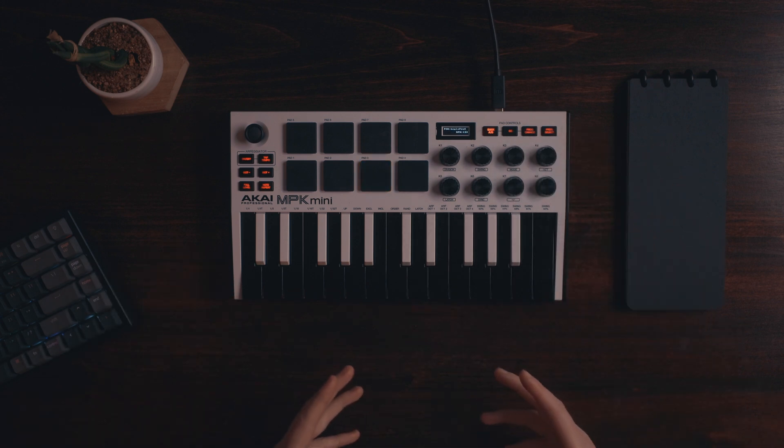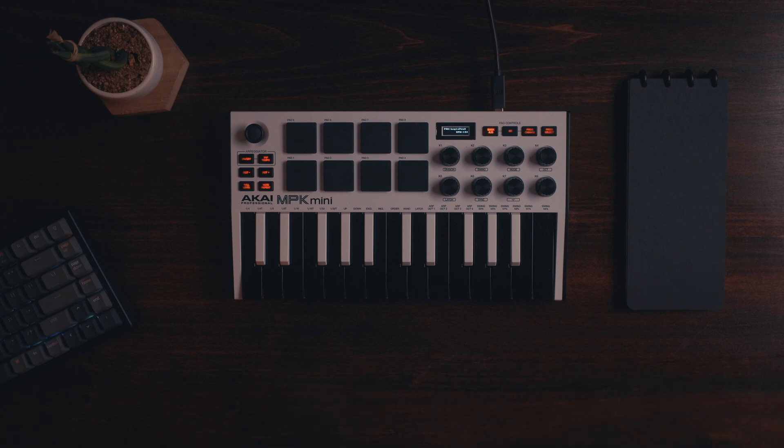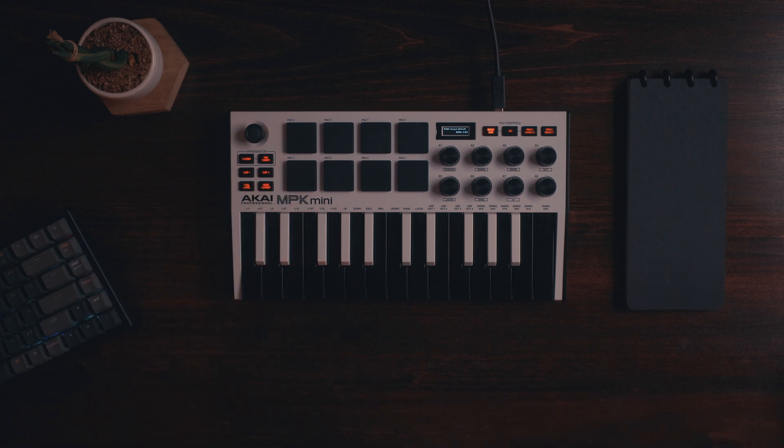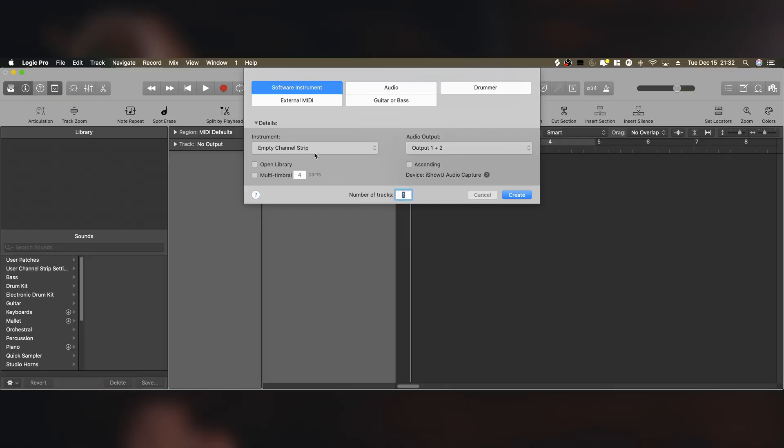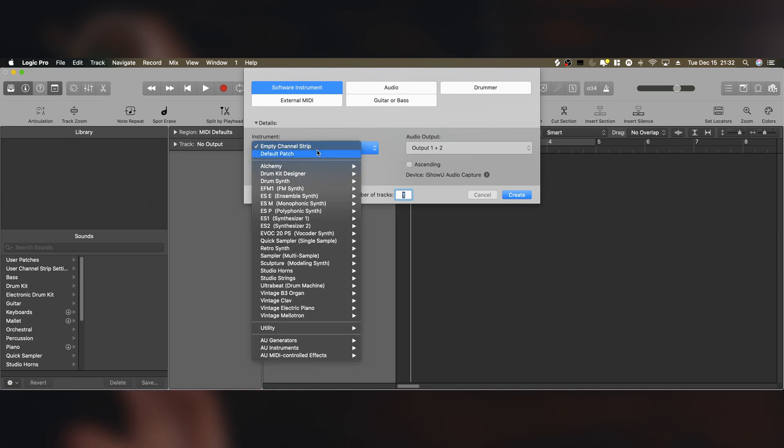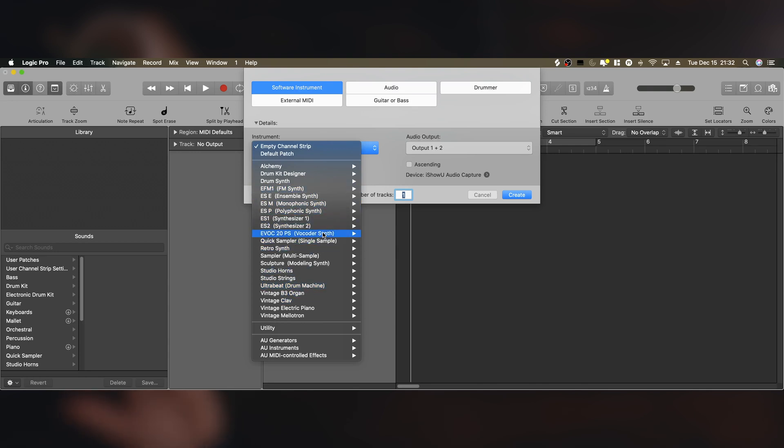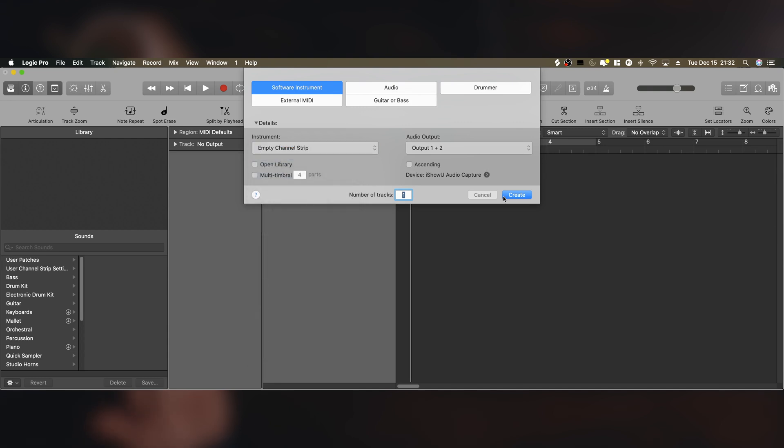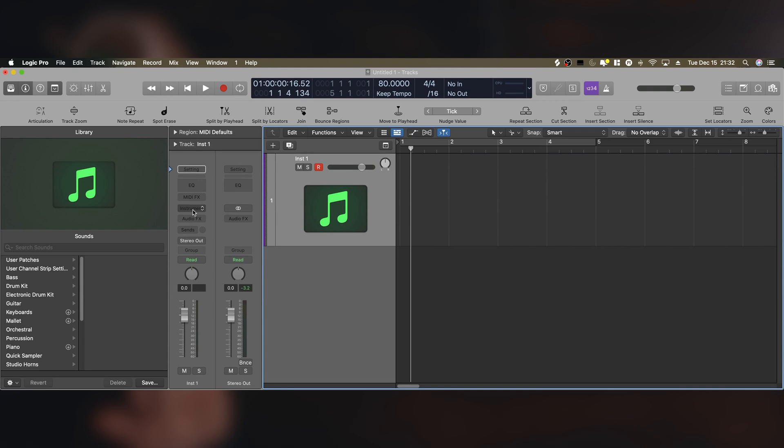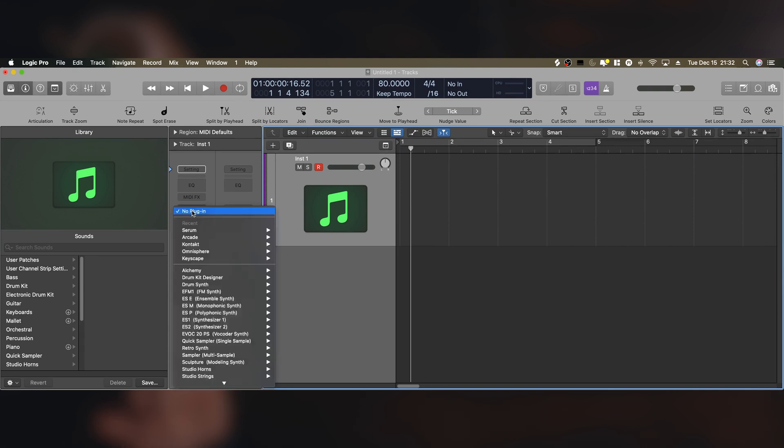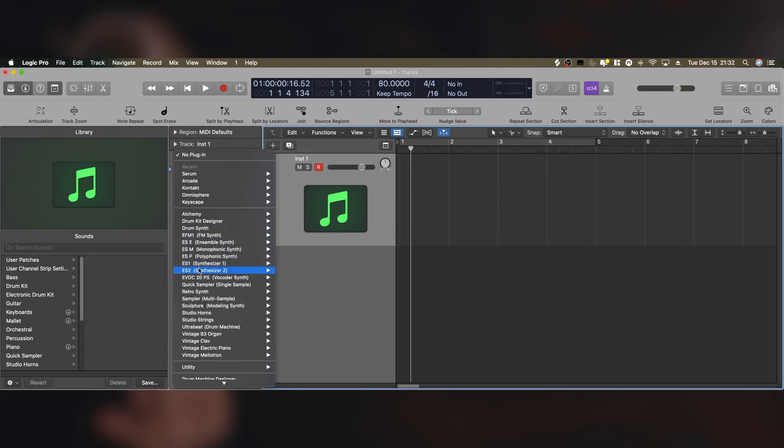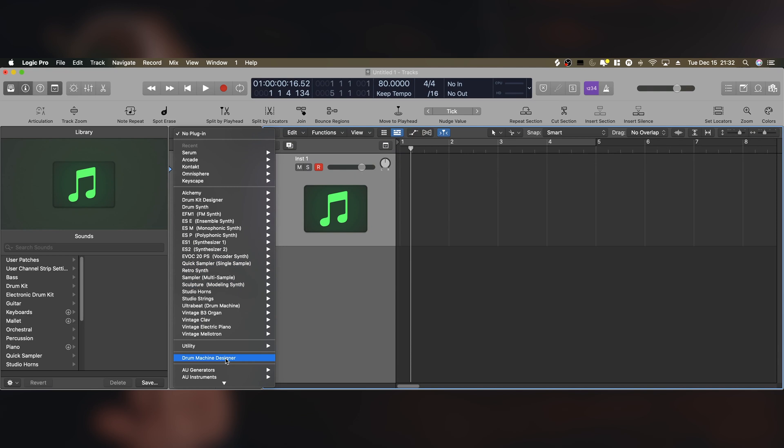Let's just move into Logic and open a few things so we can get started programming these pads. The first thing you're going to want to do is create a new channel strip. And with this, for some reason, the drum machine designer is not in this area right here. I don't know why they don't let you select it here, but they don't. So you're going to want to select empty channel strip and hit create. And then you're going to go to this instrument section right here on track one and scroll down until you see drum machine designer.